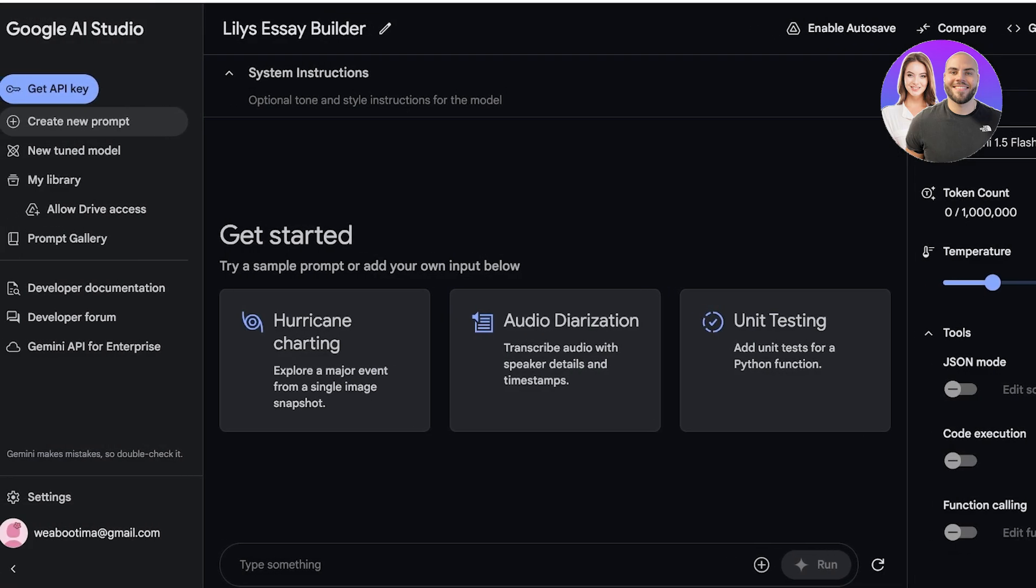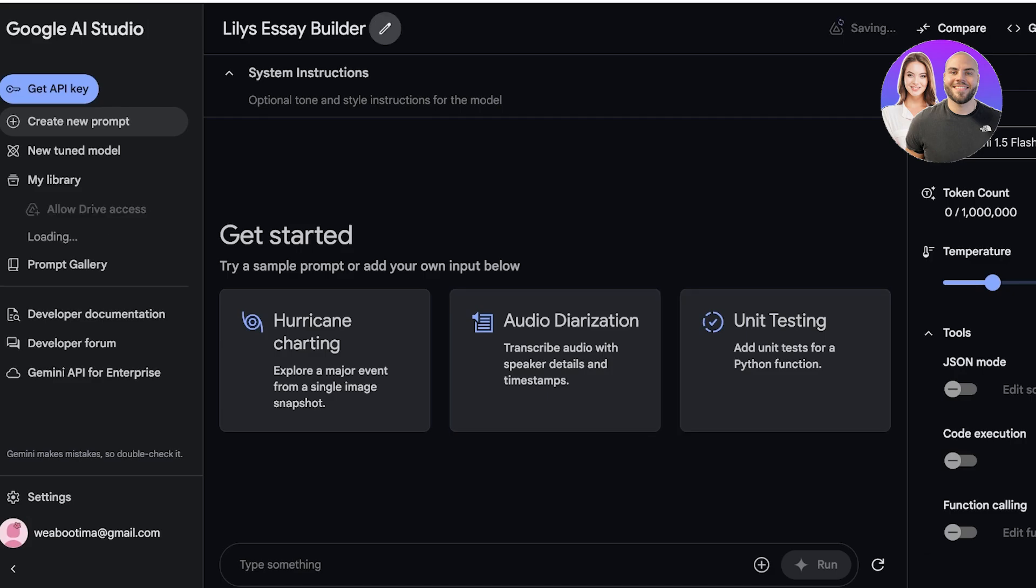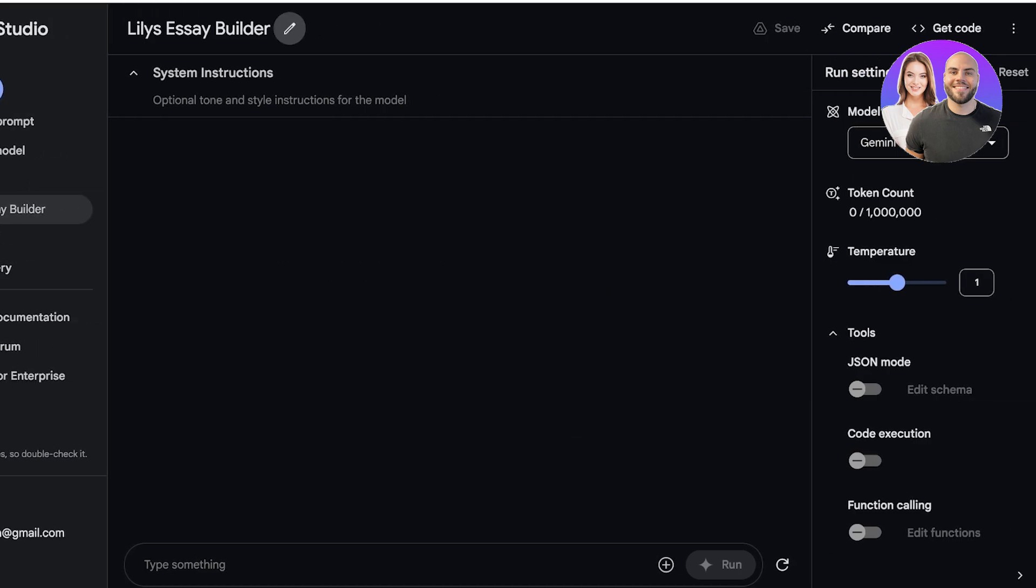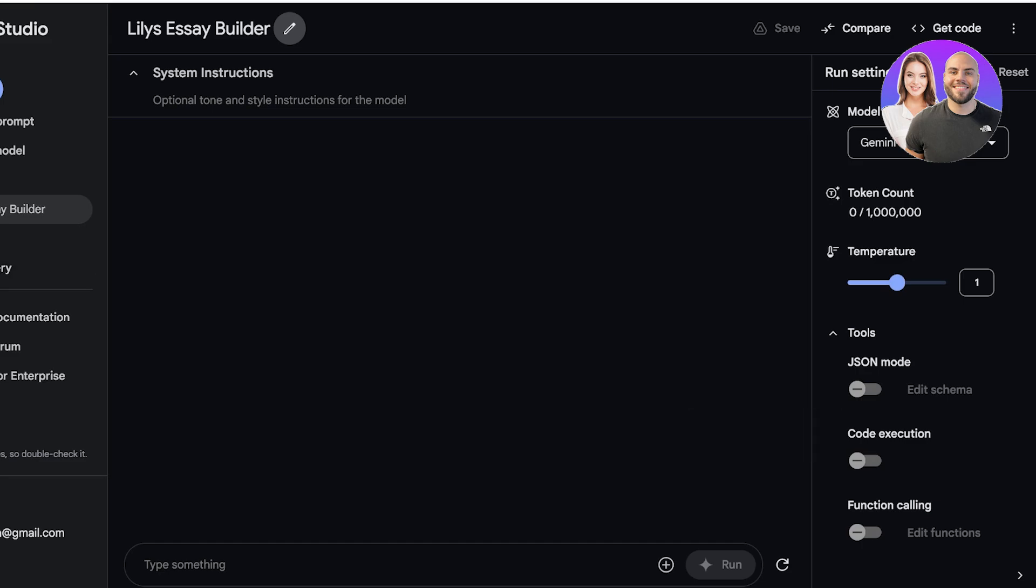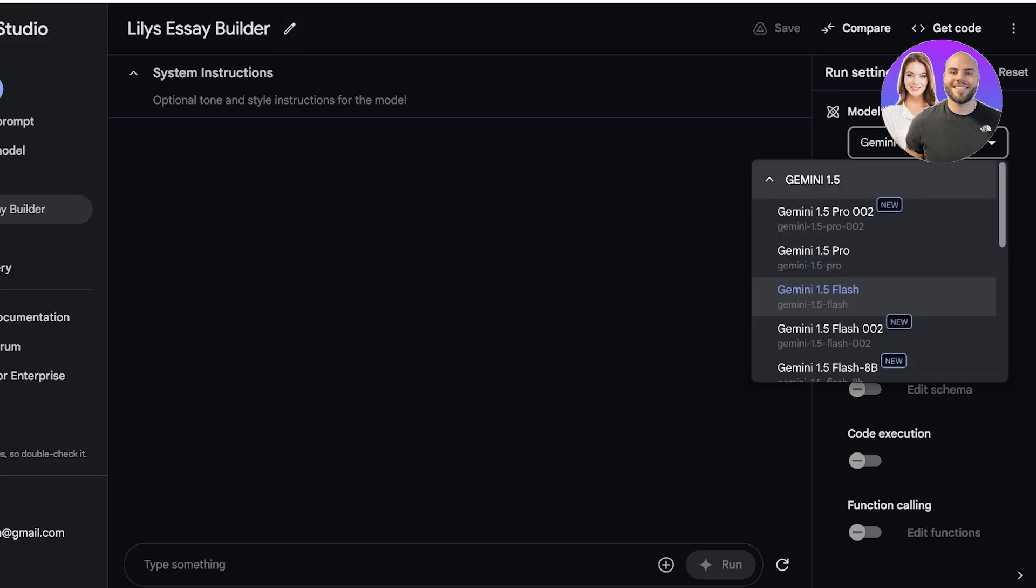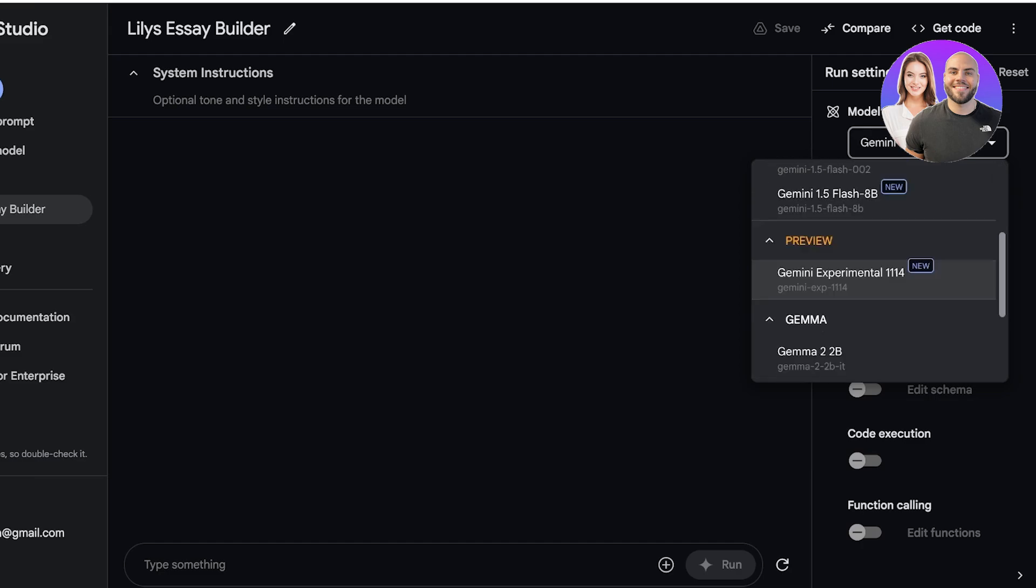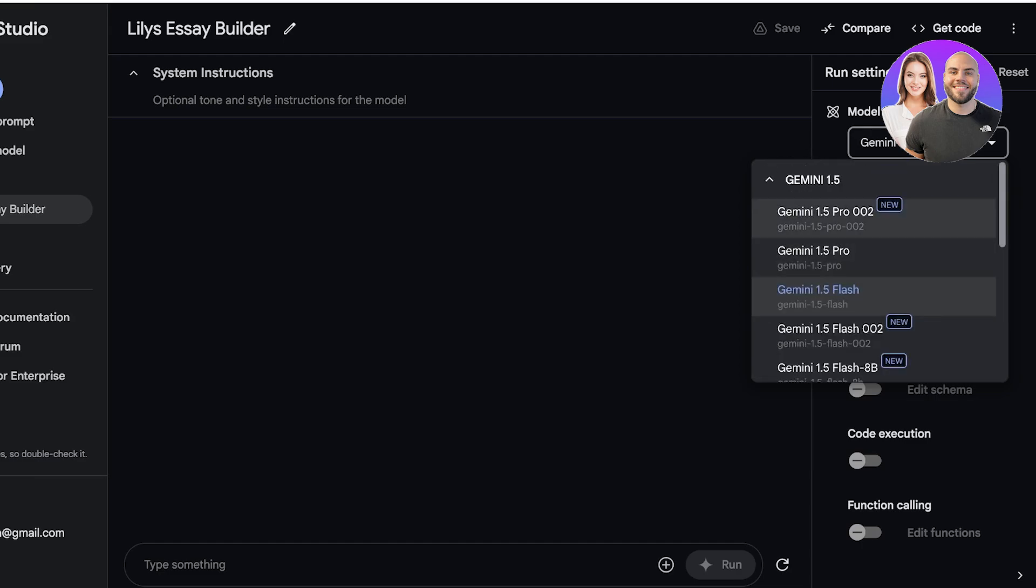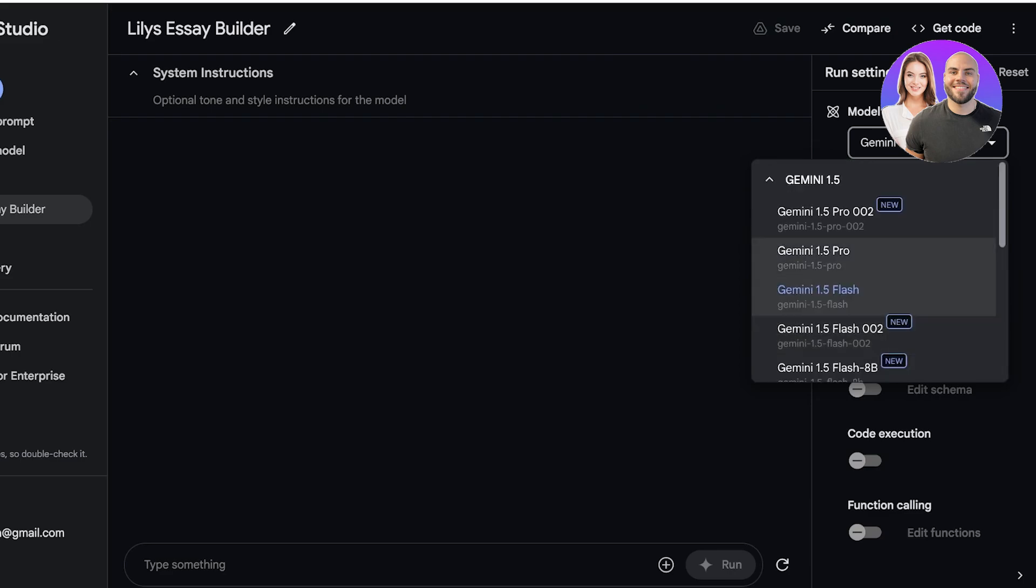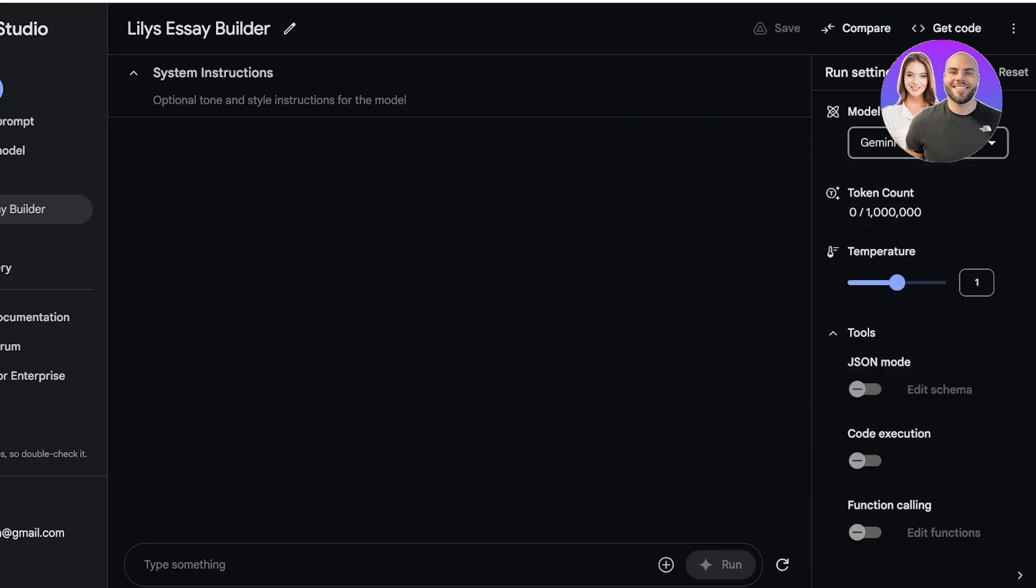Now once you do that you will see there are a few different options within this particular AI builder. On the right you have your run settings. In your run settings first off it shows you what model of the Gemini builder you're using, so you have Gemini 1.5, you also have Gamma and other builders as well. I'm going to be going with the 1.5 Flash and you have your token count, so how many tokens are used for the content generation.